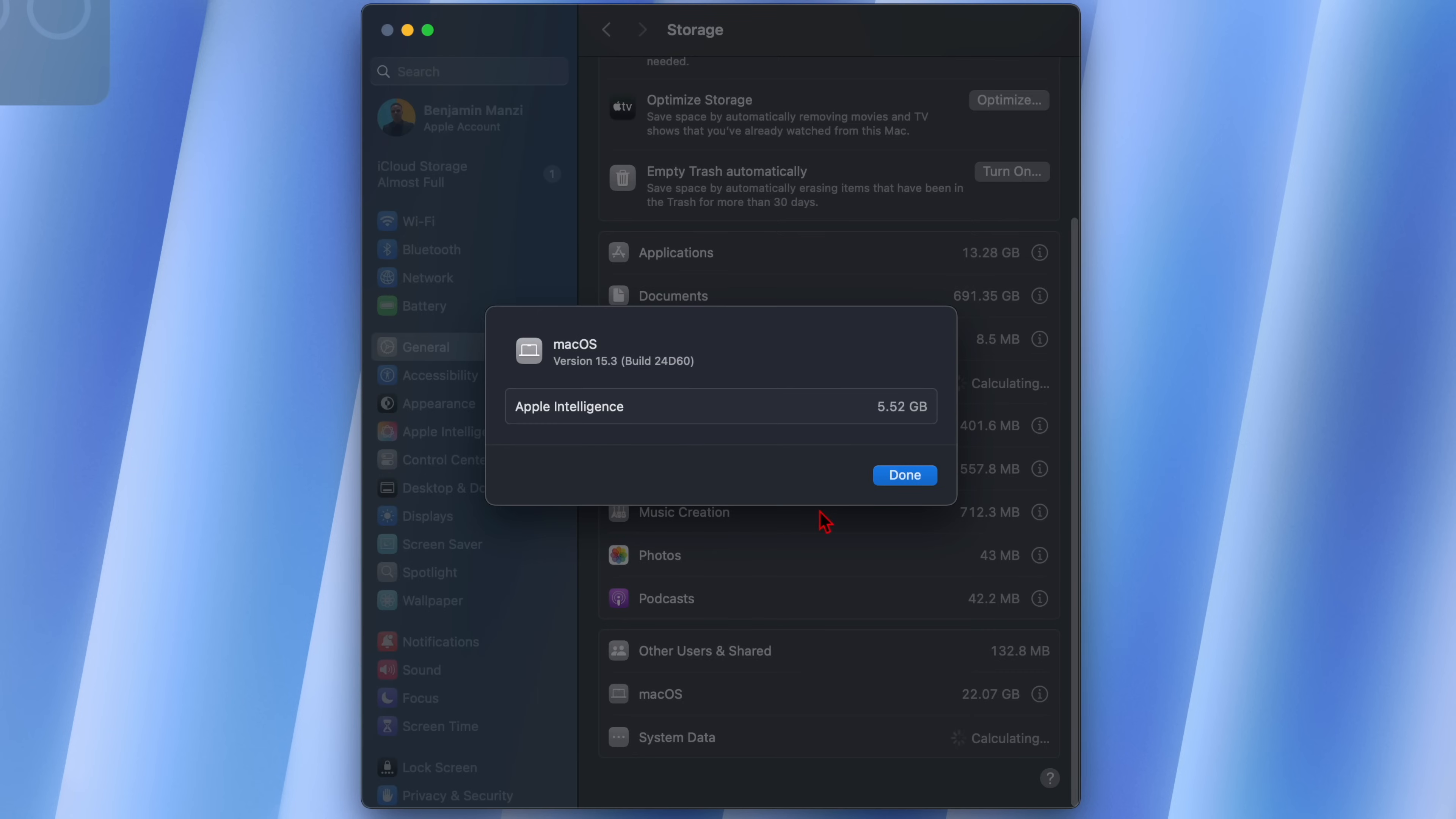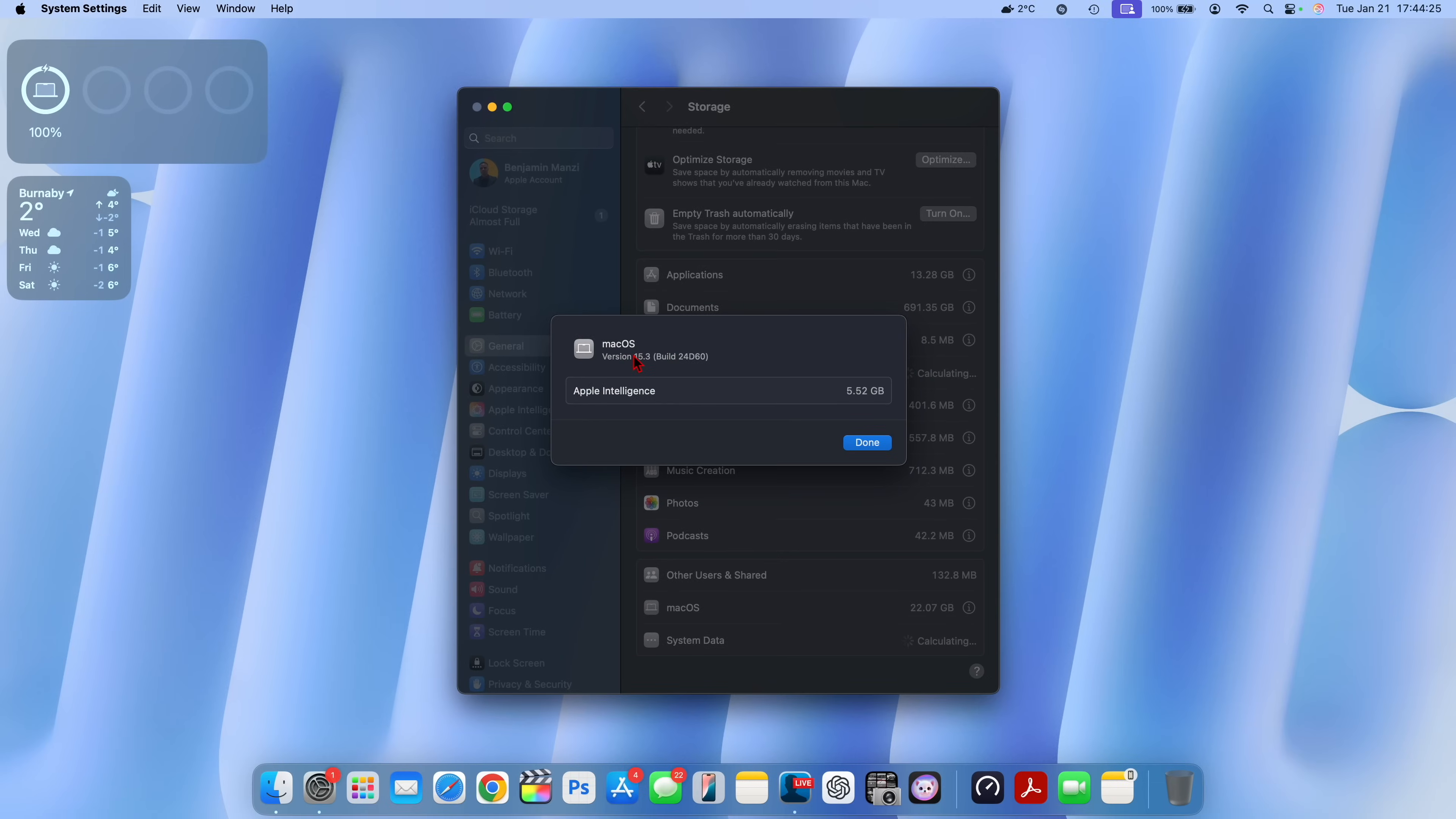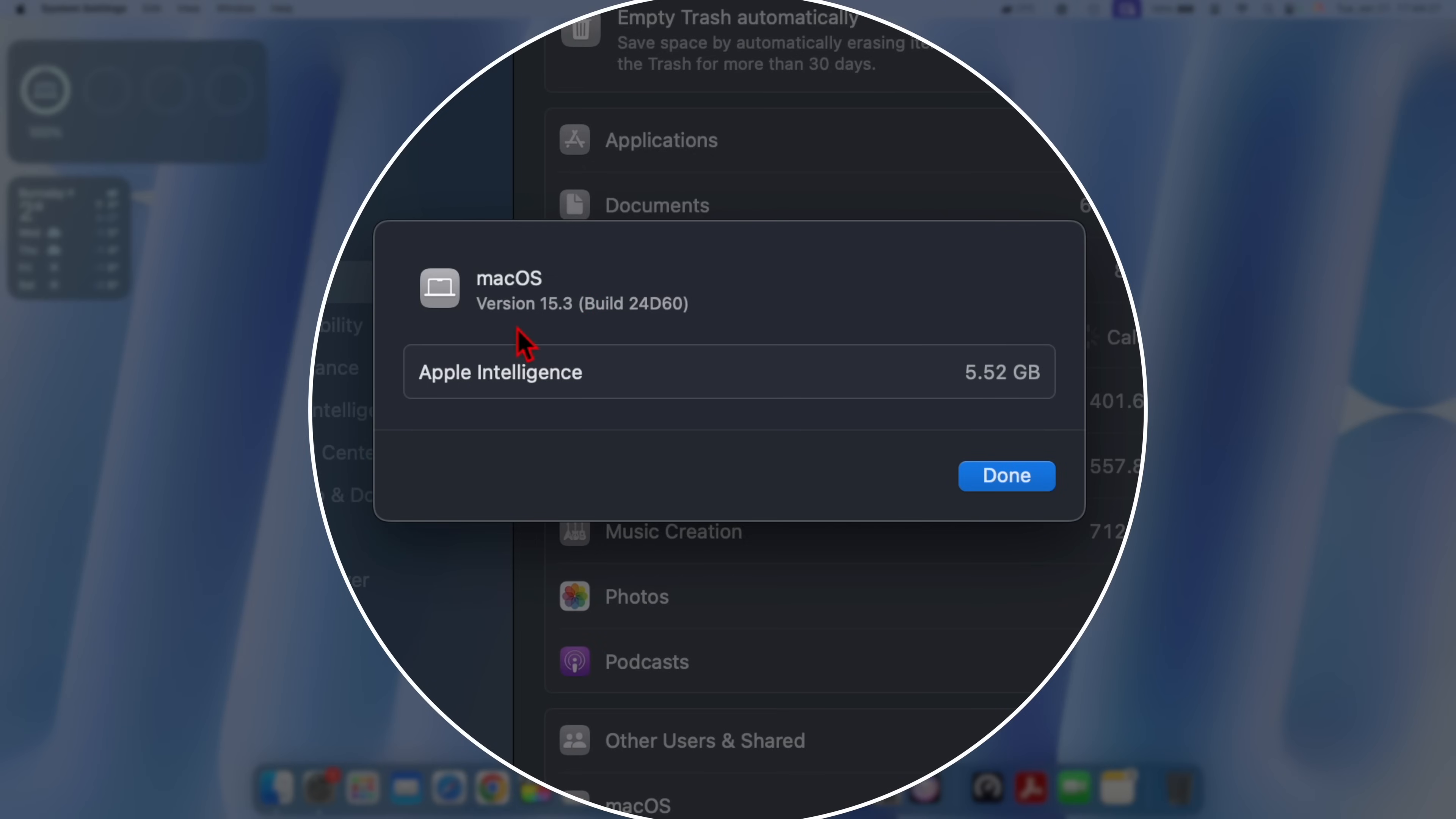Right here it's taking 22.07 gigs and if we click on the more info tab you can see the new build number that we have with macOS 15.3 is 24D60, and this should be the official release that comes out pretty soon unless if Apple sees it fit to release a secondary release candidate version.